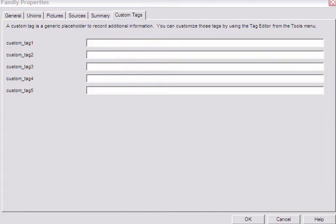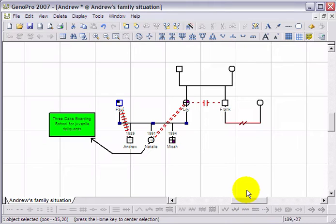For example, you may want to include a tag for religion as your ancestors were of various religious faiths and it is relevant to your family's history.